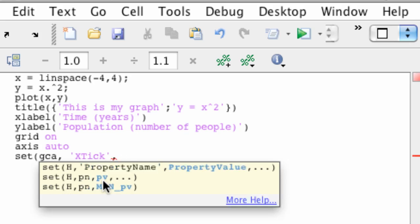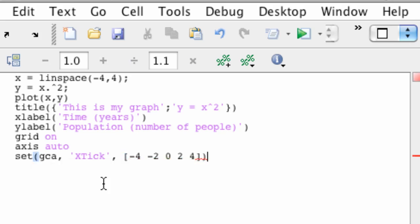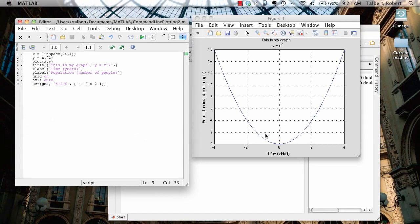And now I'm going to feed MATLAB a vector that tells where the label should go. So I'm going to open up a vector, and I said I wanted tick marks every two units. So that will be negative four, negative two, zero, two, four. I'm going to close off that vector, close the parenthesis. And now when I execute, you see the tick marks have changed, and so has the grid. The grid always snaps to the tick marks.